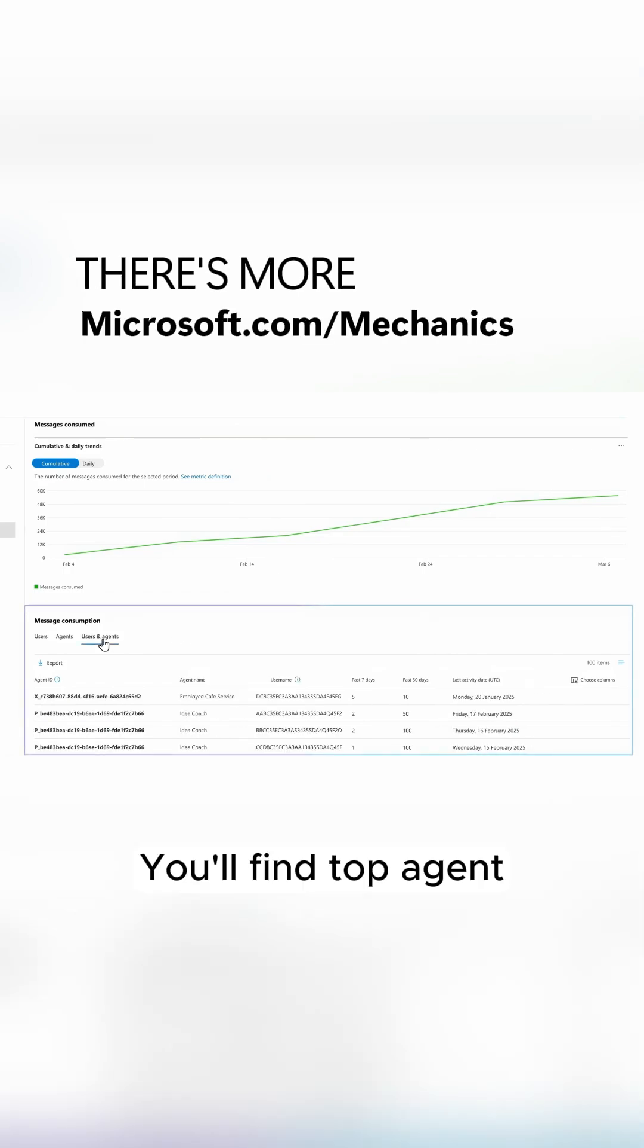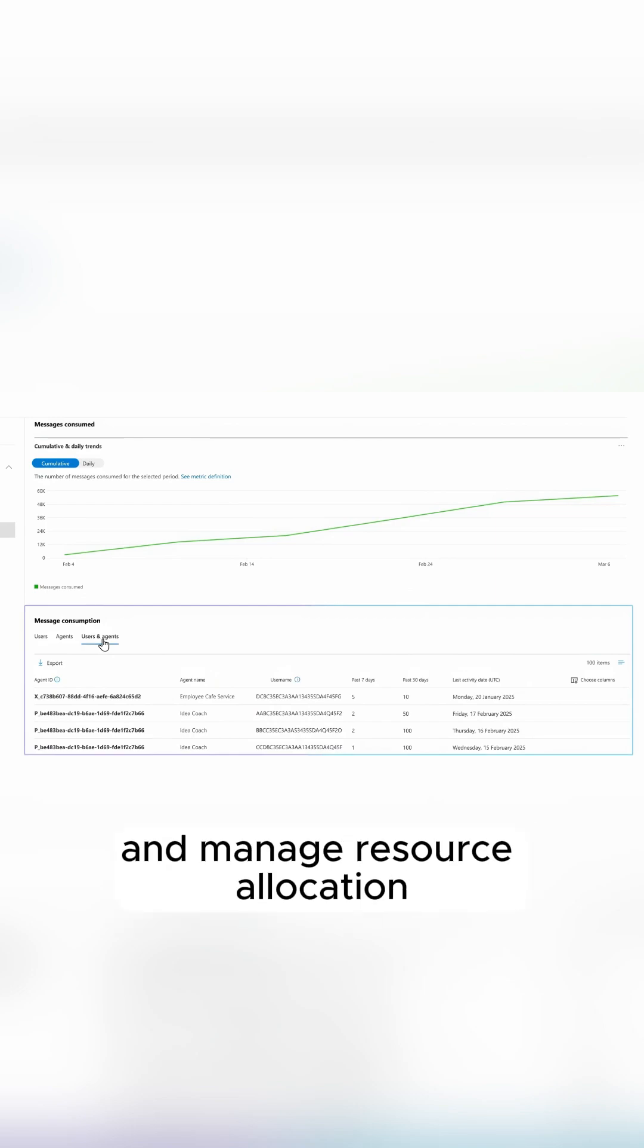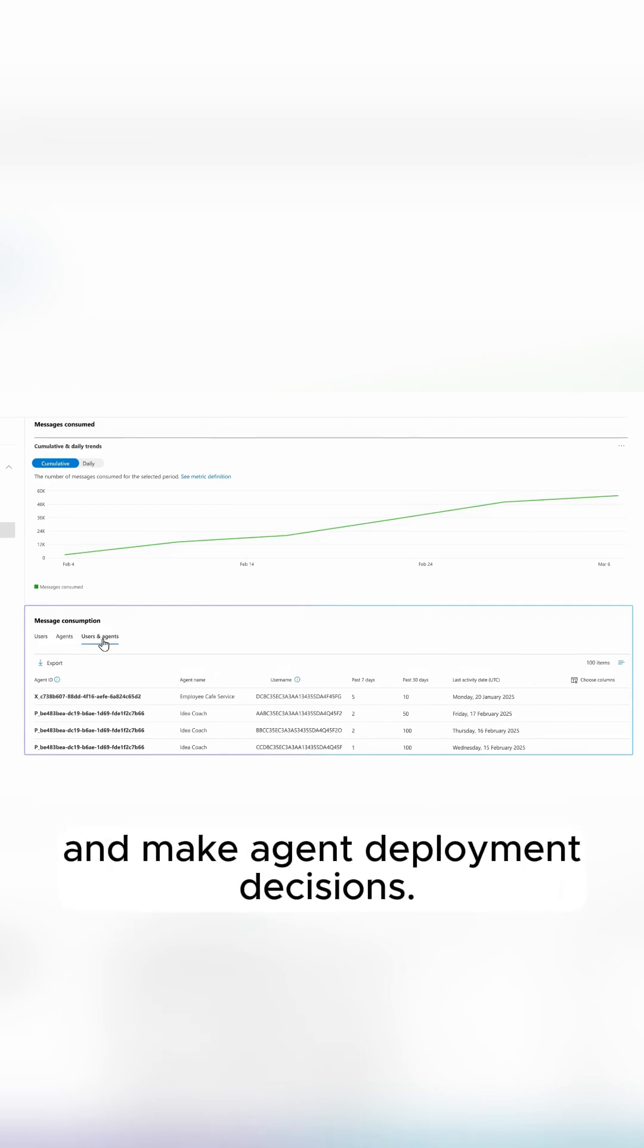You'll find top agent and user message consumption details to help you plan and manage resource allocation and make agent deployment decisions.